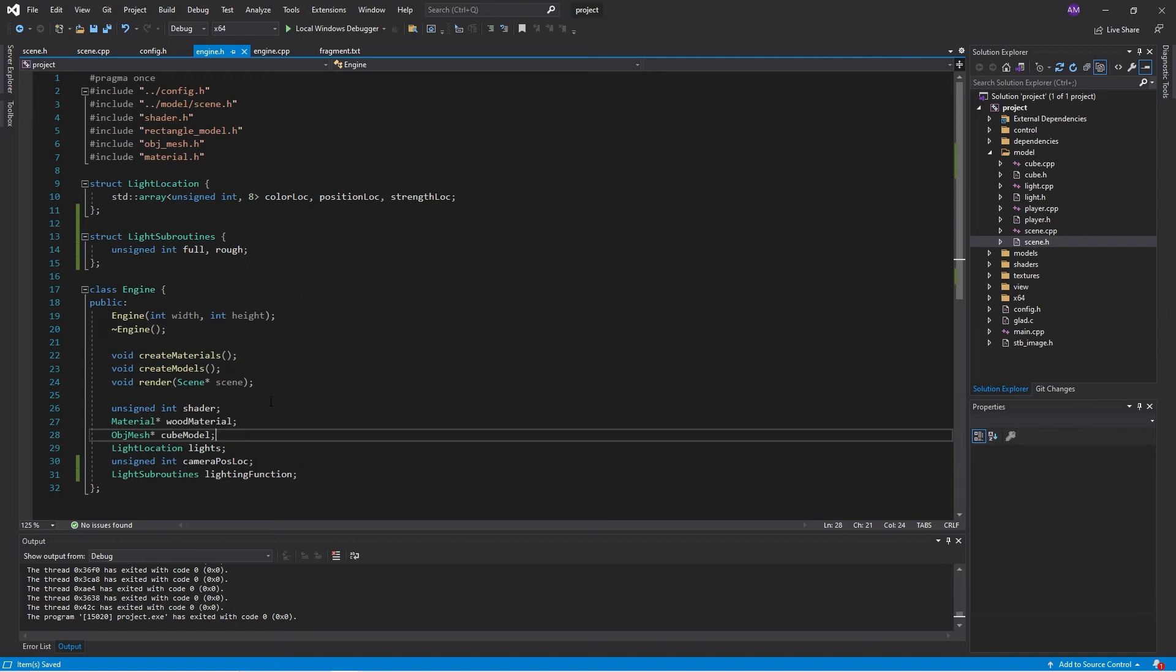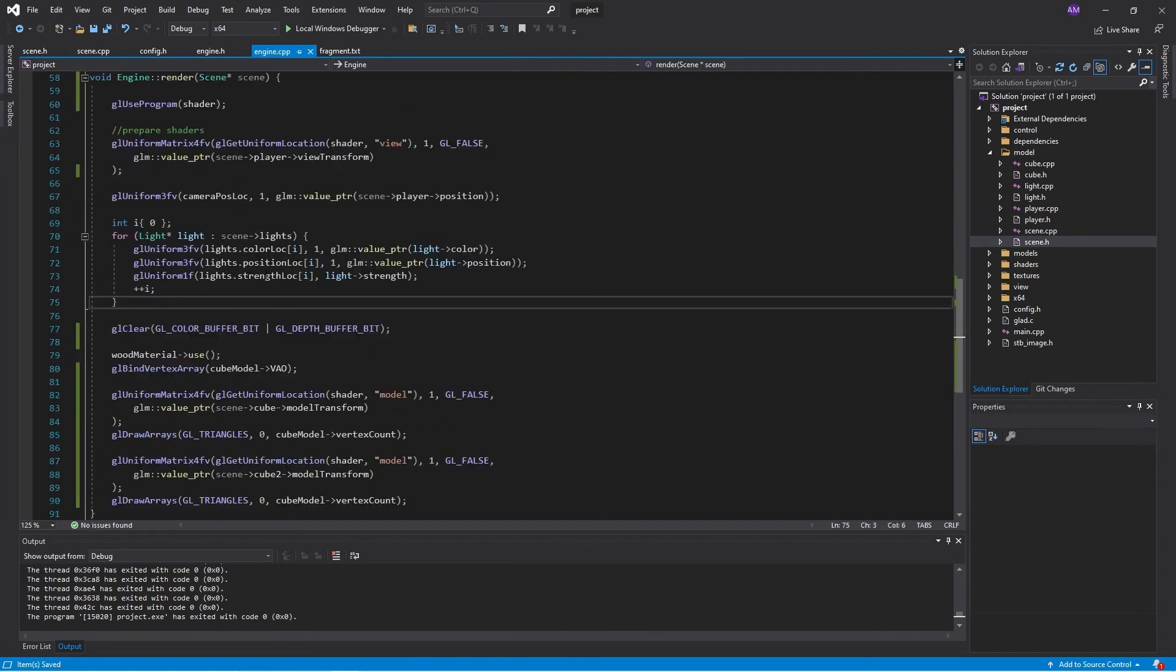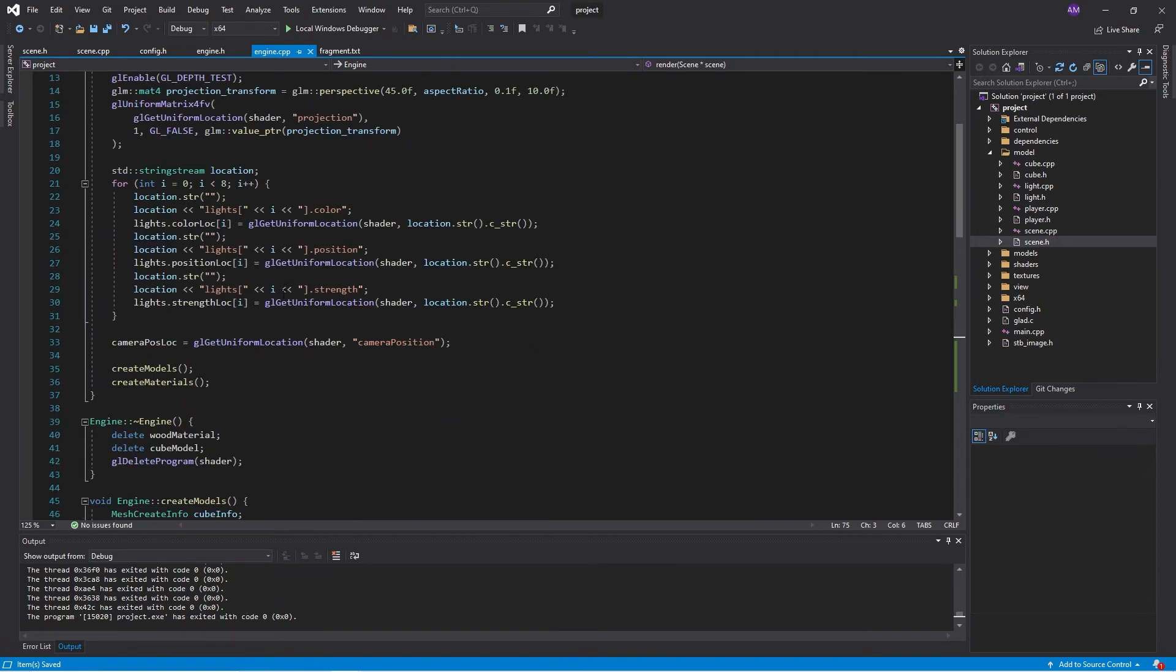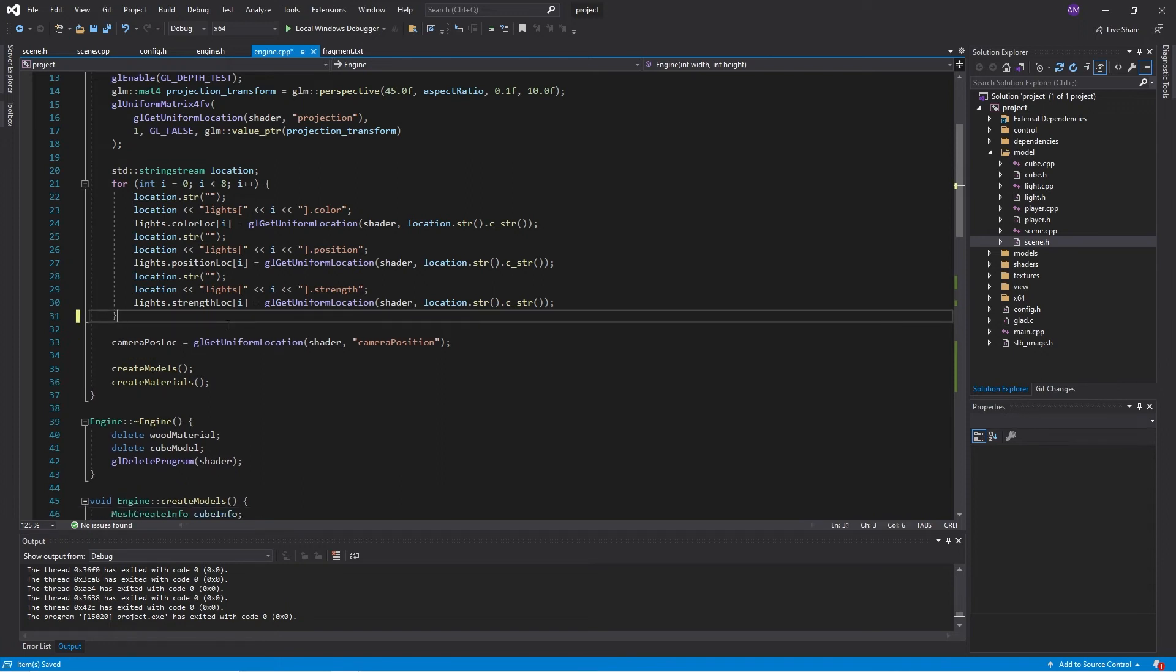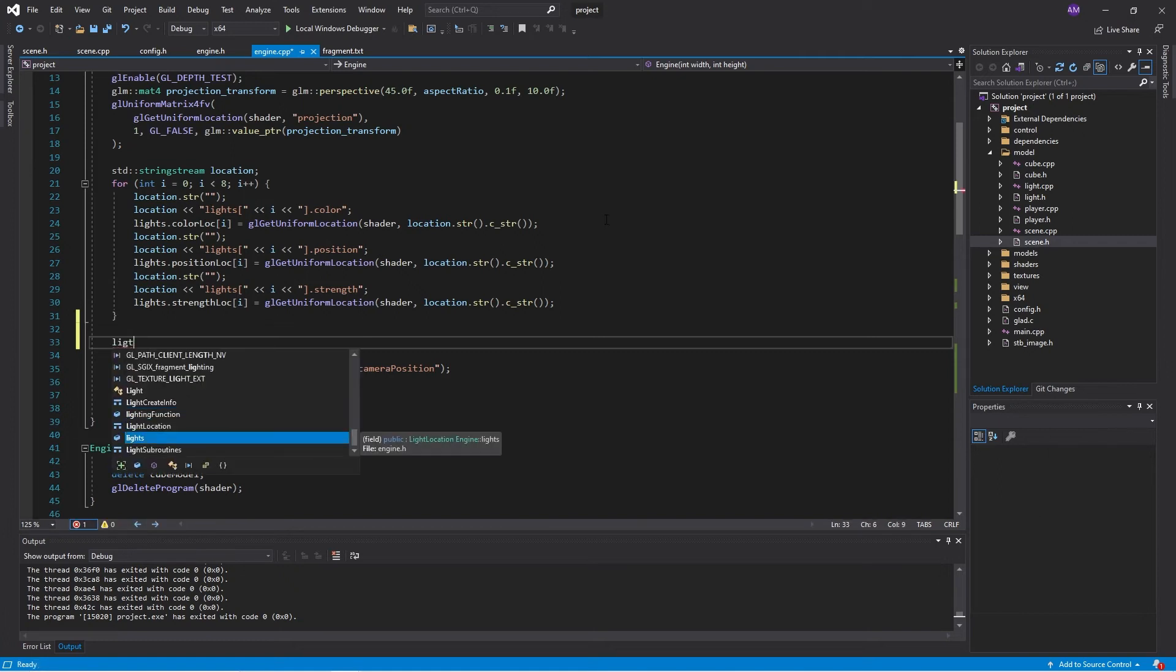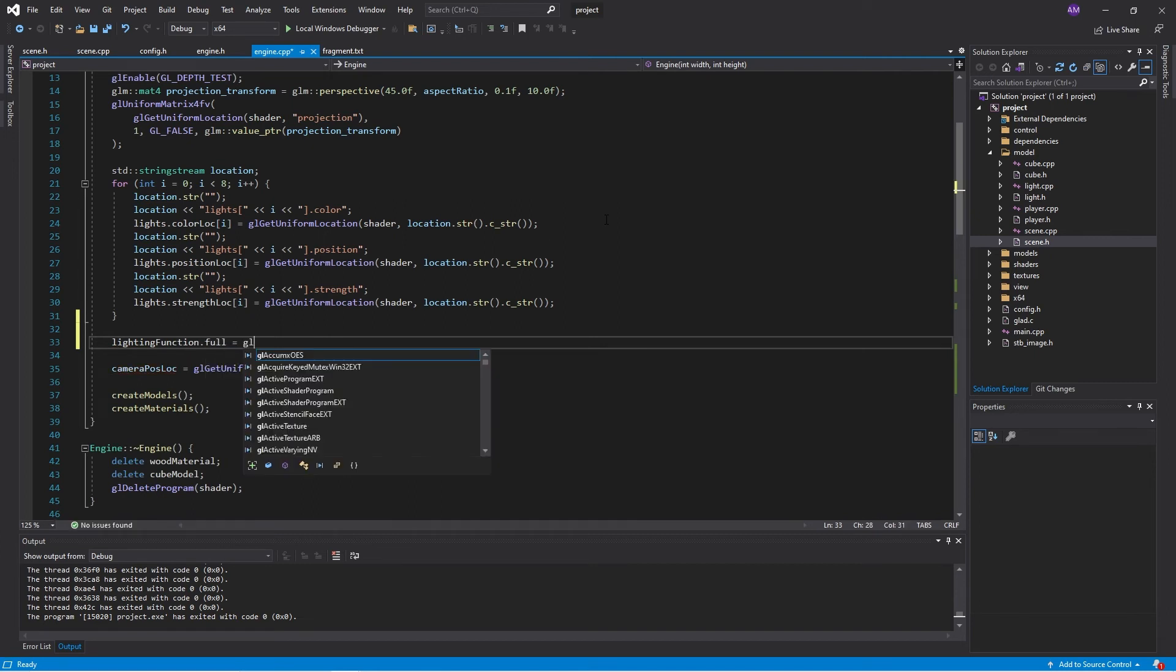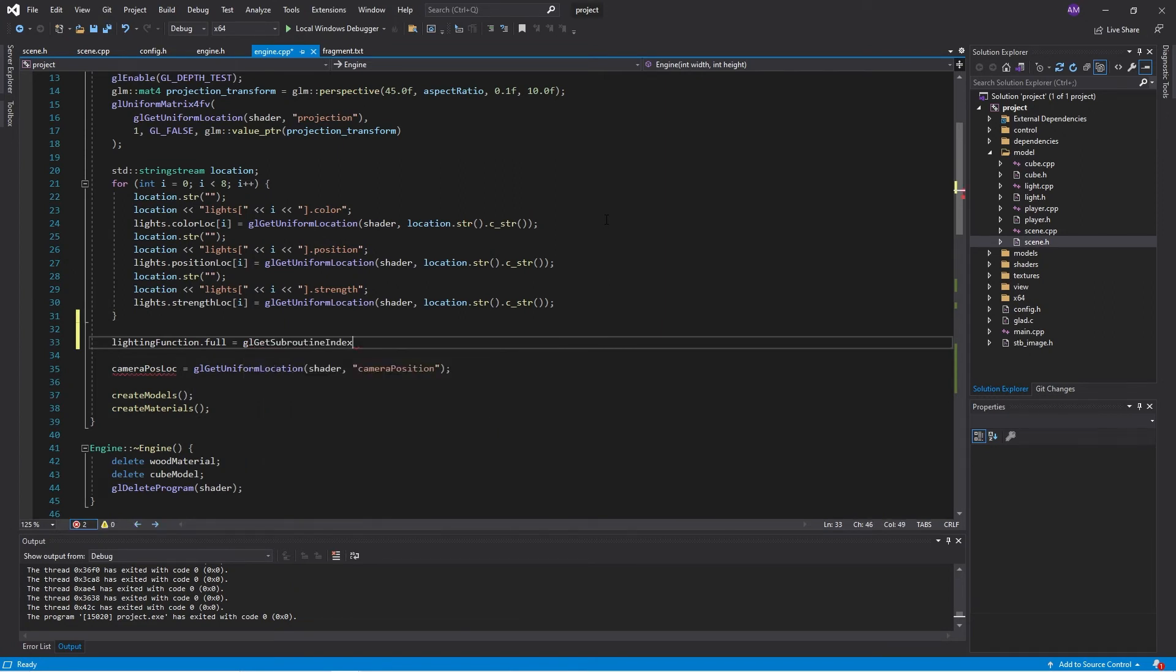So now in the initializer, I will need to grab the locations of those subroutines. So here we are just under where we've populated the light data. So we'll fill in the full function. And that is gl get subroutine index.